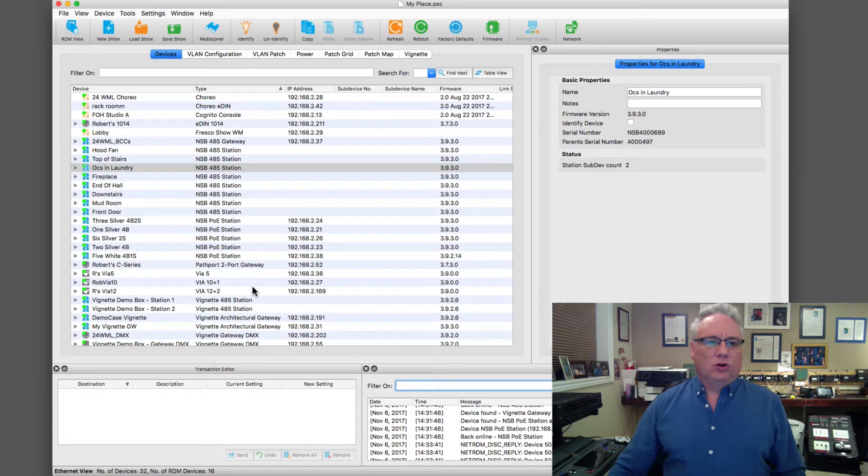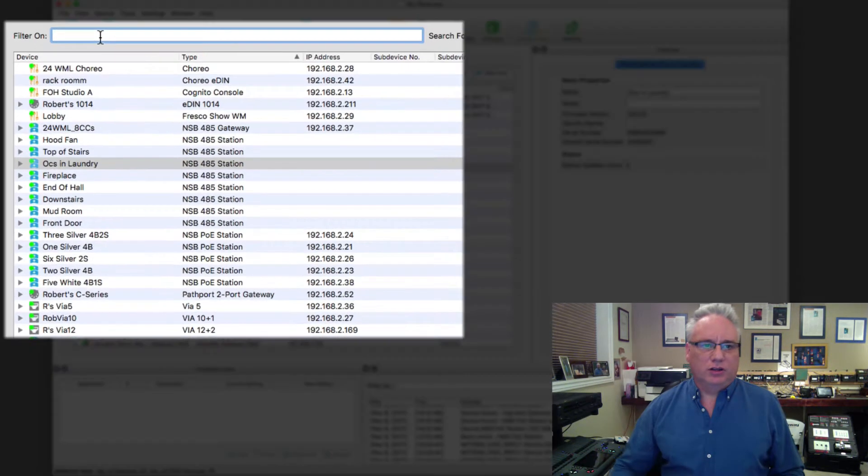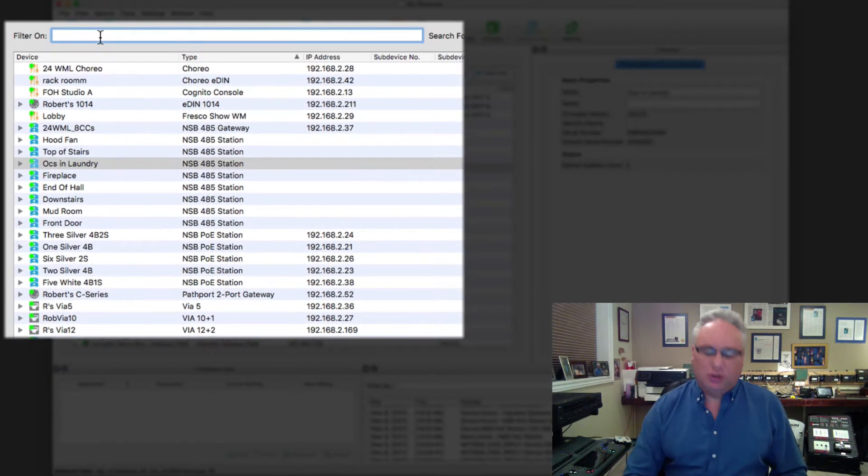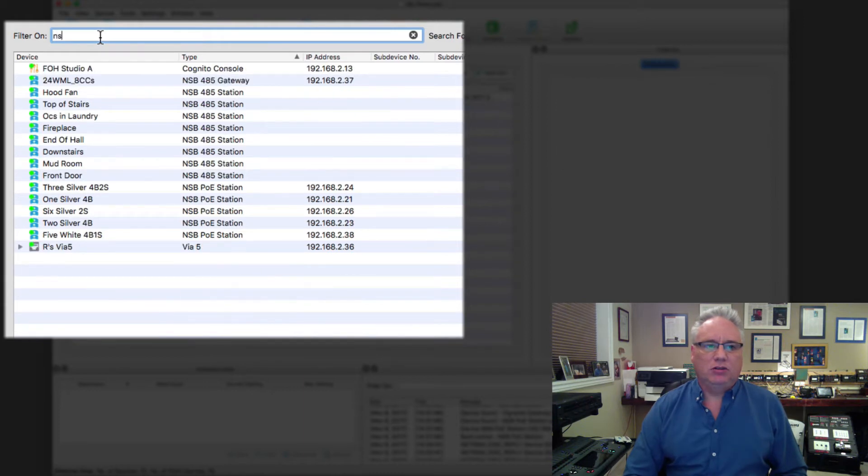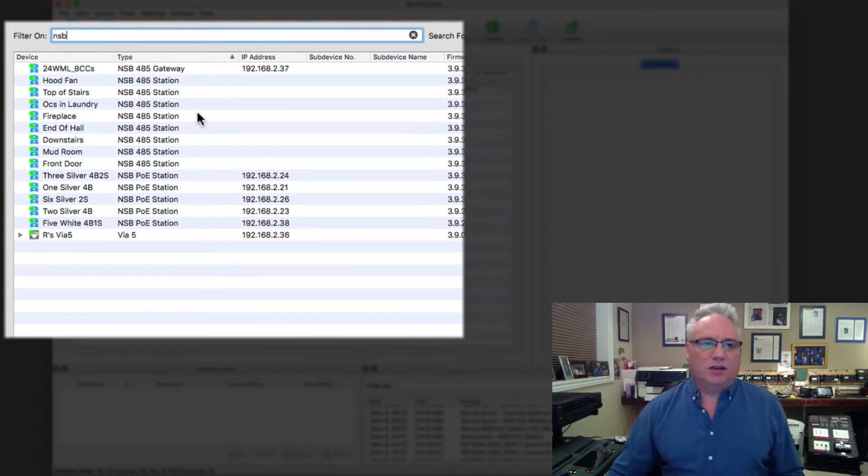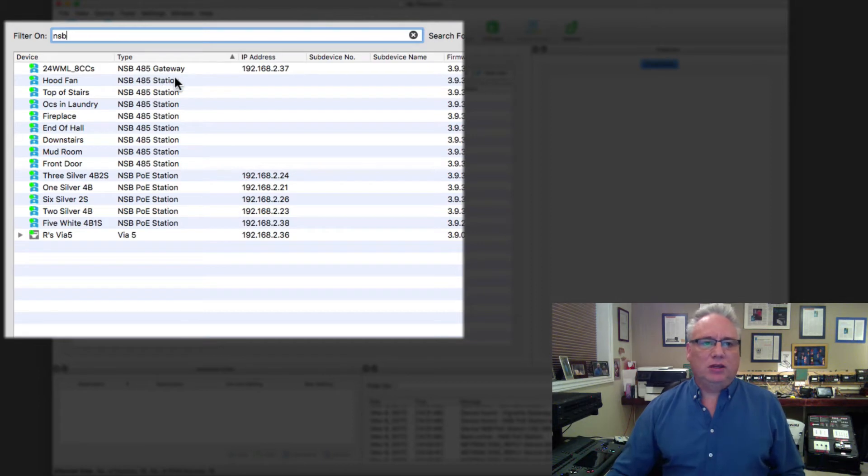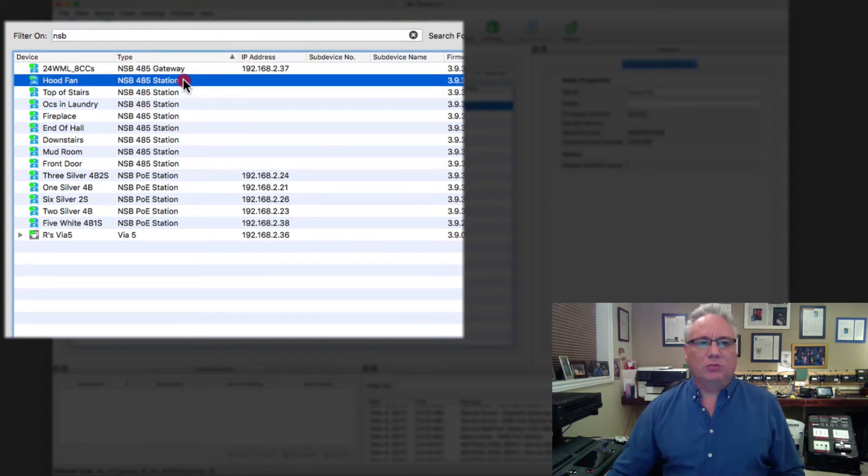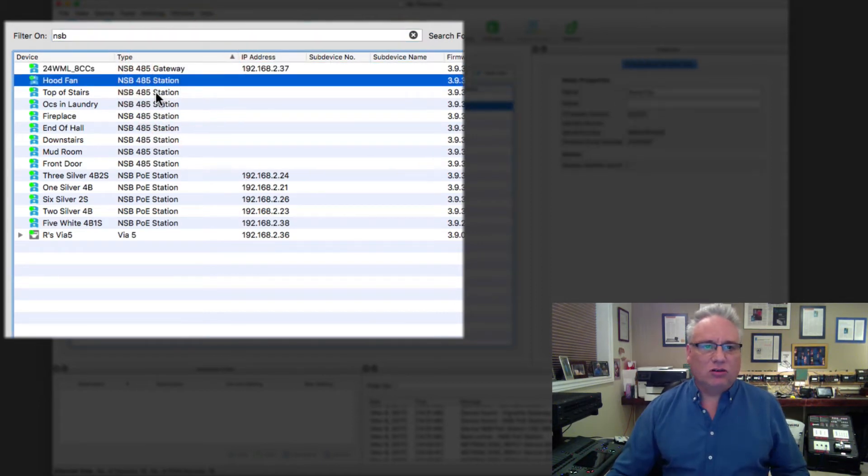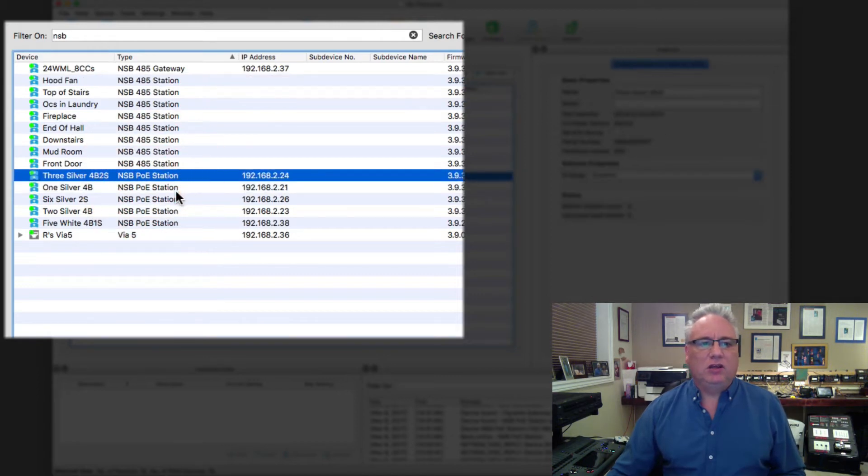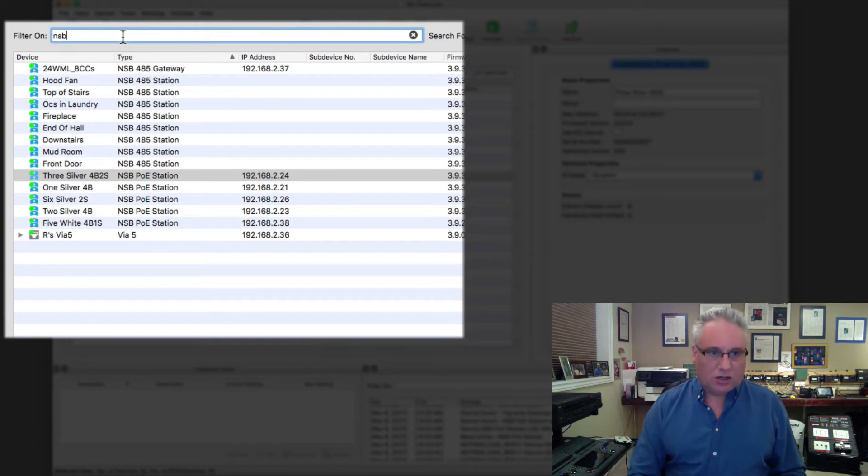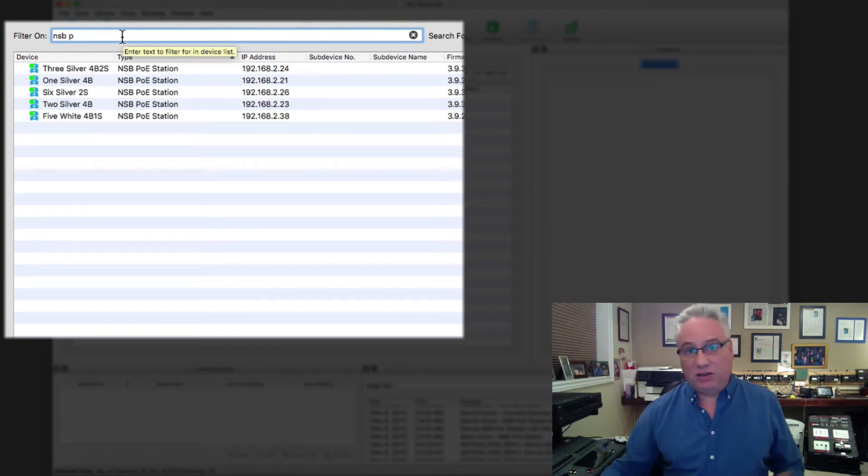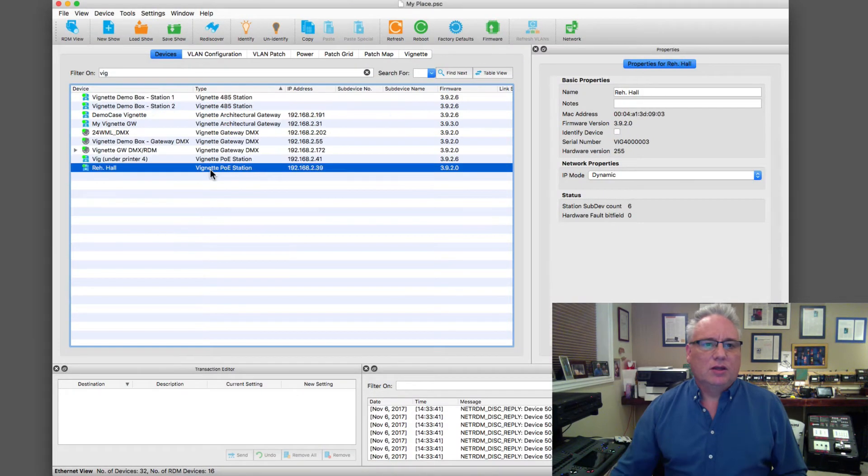As I said, you can filter in the device view here just like in the message viewer. If I just want to look at my NSBs by filtering right now on the text NSB, I have NSB gateways, NSB stations that are 45 stations, and NSB POE stations. I could say okay, let's just filter on NSB space P, and now I'm going to see just my NSB POE stations.